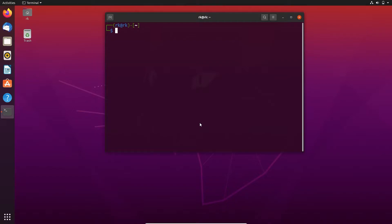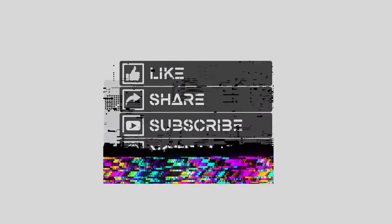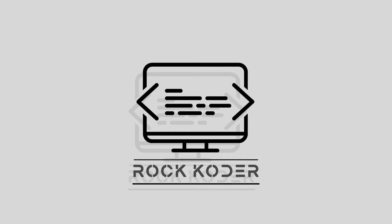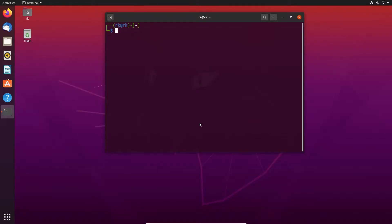Hello everyone, nice to see you again. I am RK. In this video let's see how to search for a file and folder with their name using locate and find commands. Here locate and find both commands are used to search for a file or folder but they have some differences. Let's see how to use them.